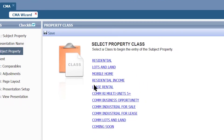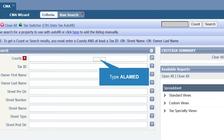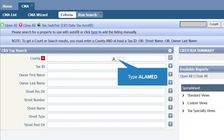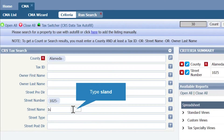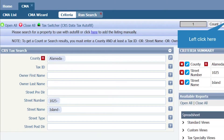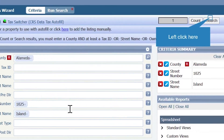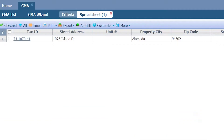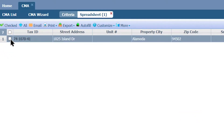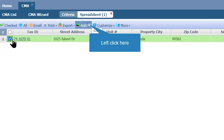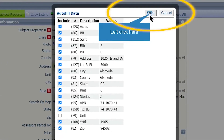For this example I'm going to select Create a New Subject Property. Choose your property class — I'm going to choose Residential because the subject property I'm working on is a residential property. Next, add the county information. For this example I'm going to put in the street number and street name. Once you're done, click on Search.